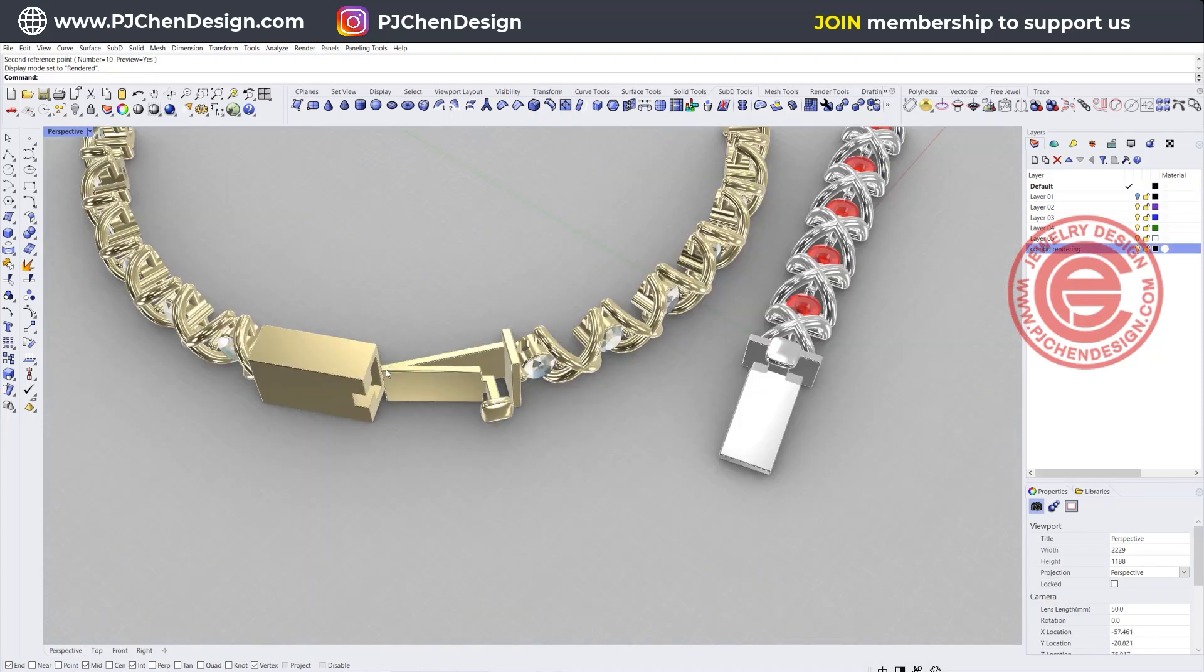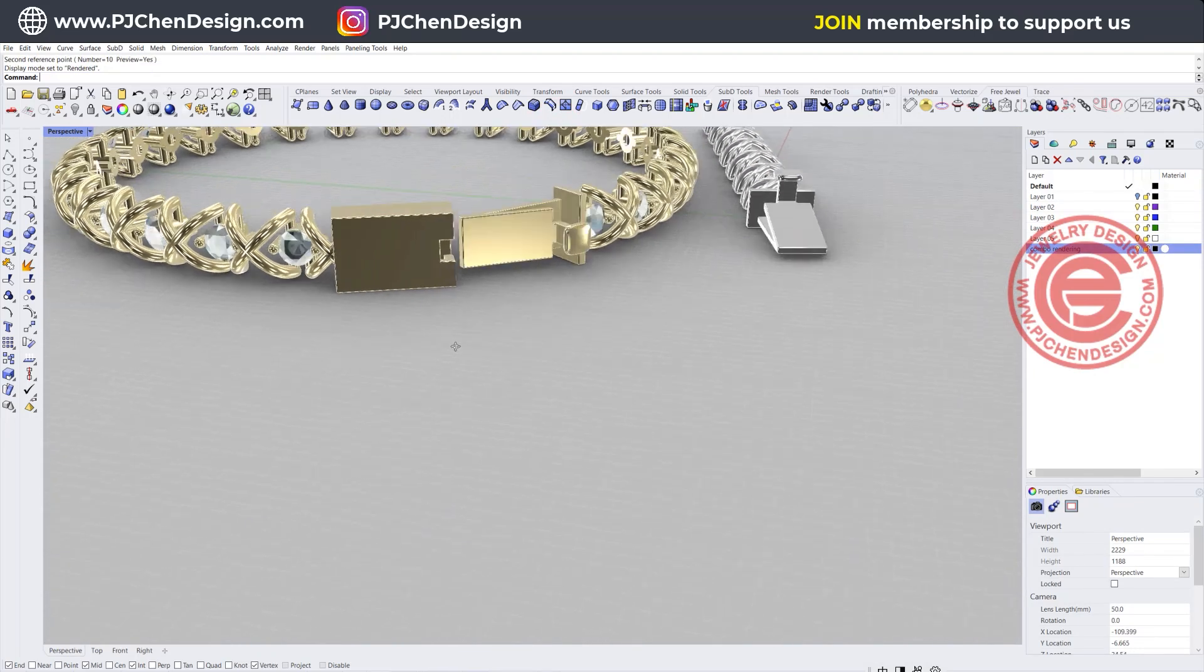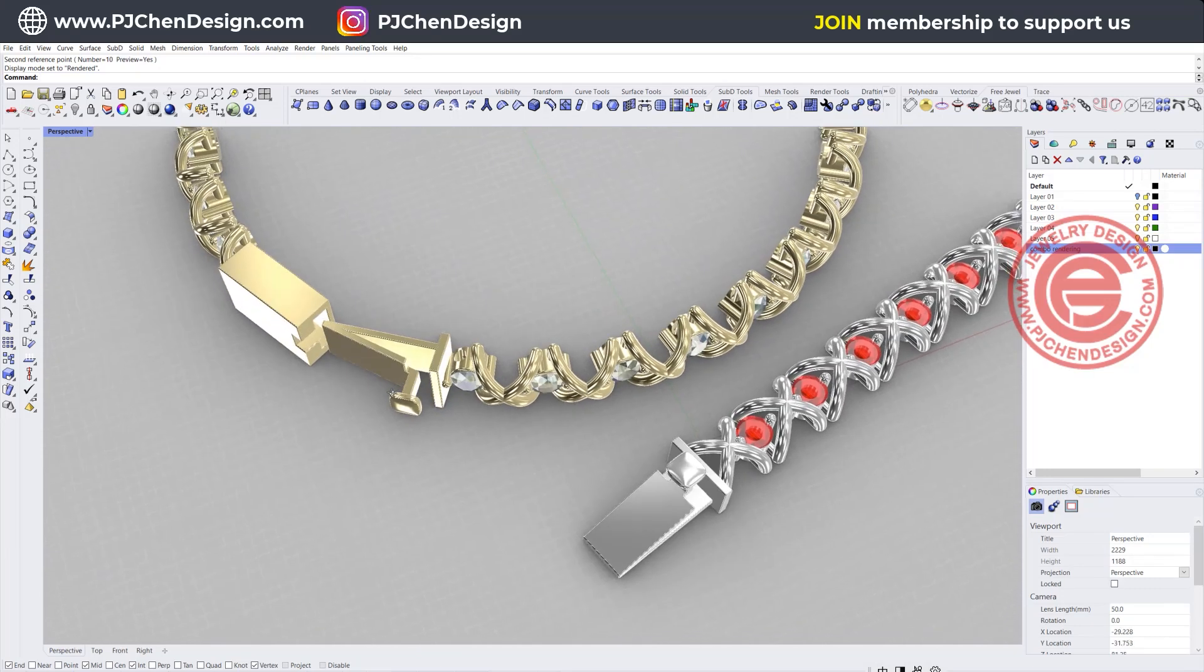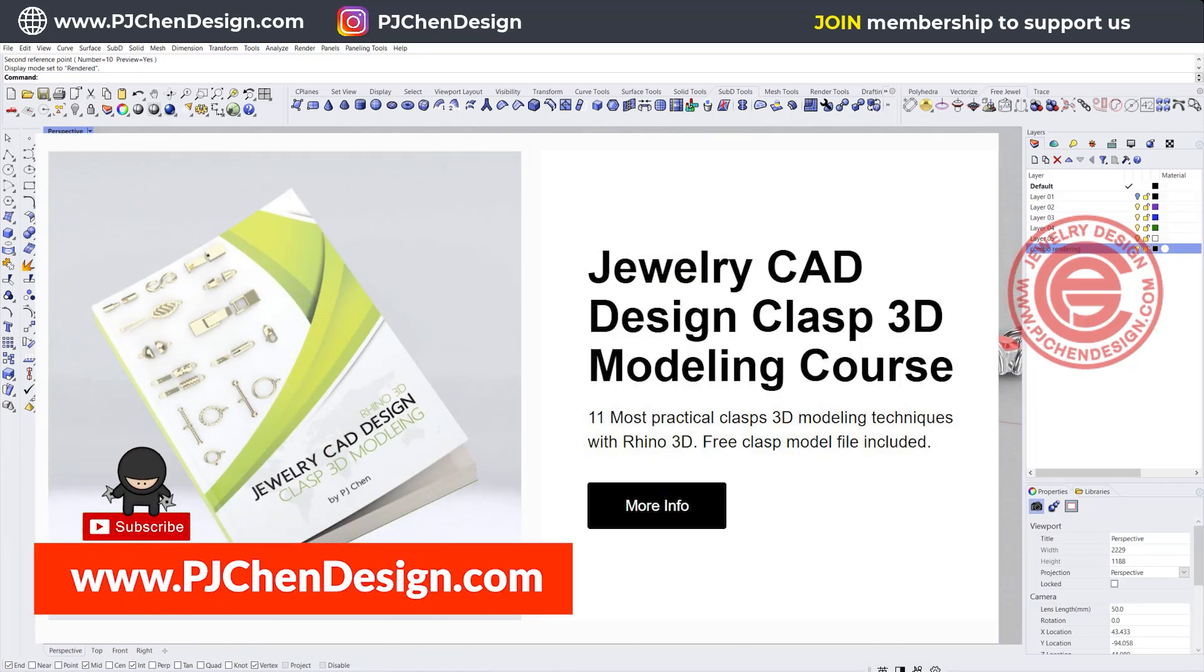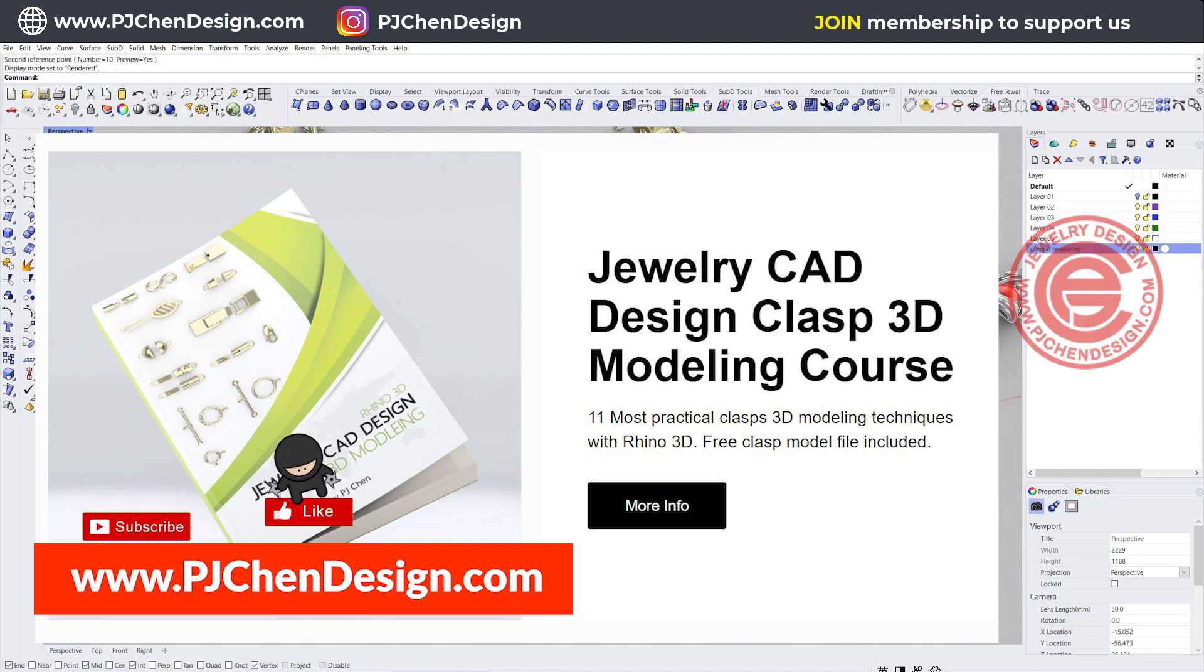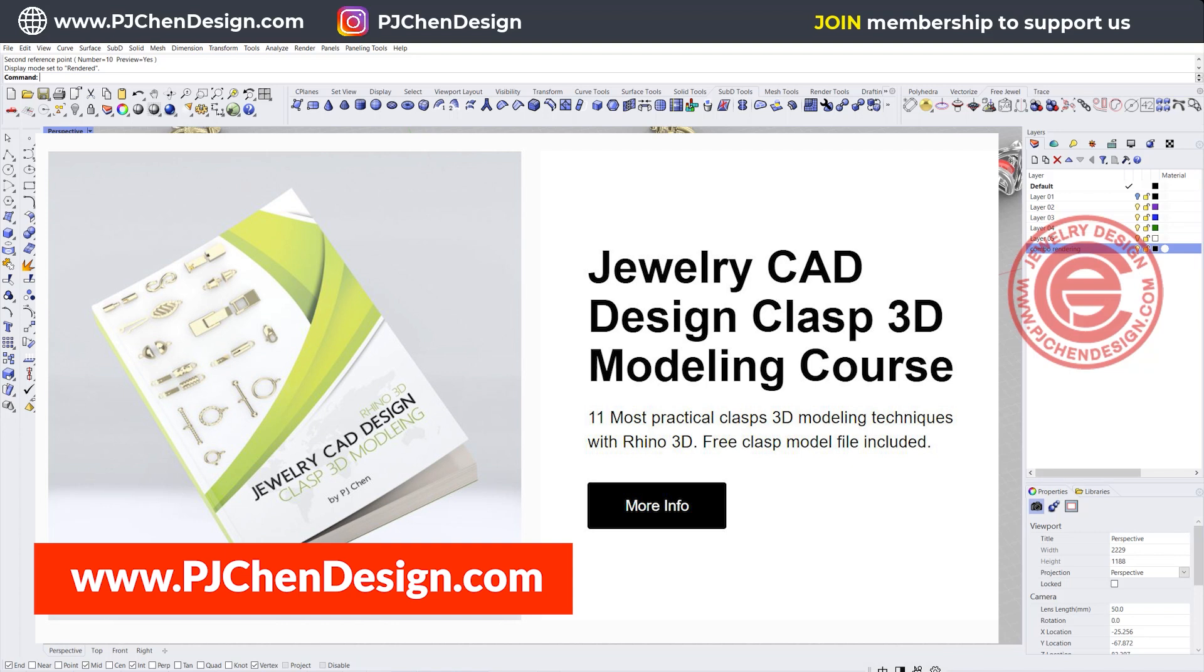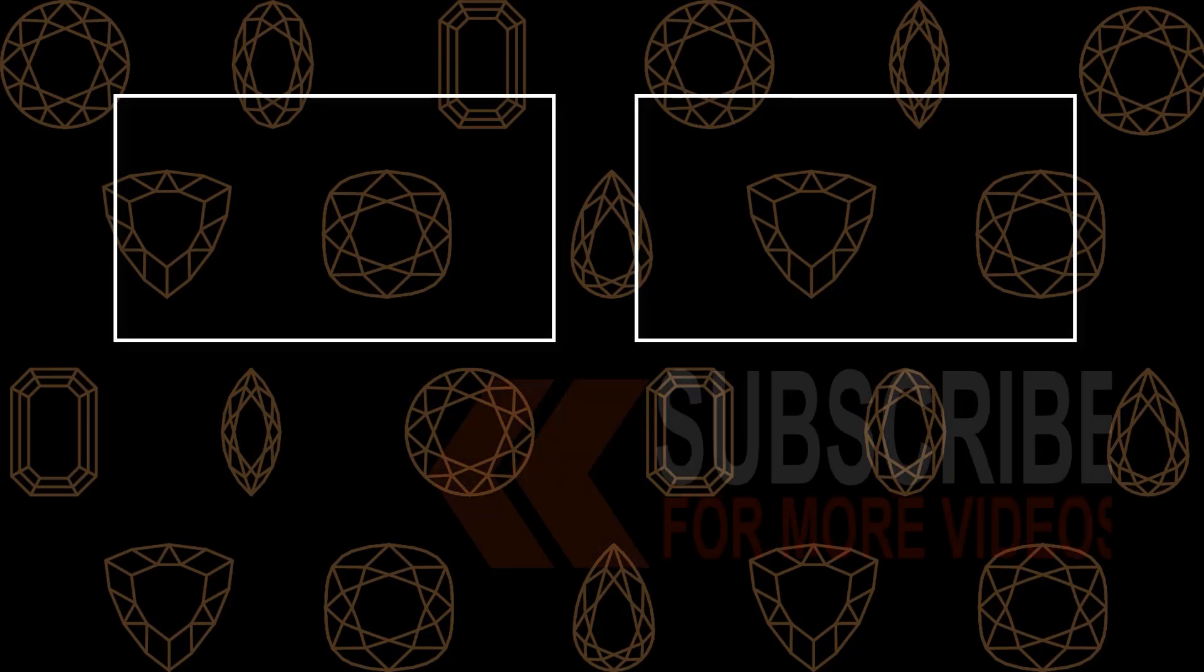And for the clasp design here, I have a course for clasp design, and I have more than 11 different types of clasps for you to use in that course. You can download and use them for your rendering or printing or any design for your jewelry. I hope you enjoyed this video. Thank you for watching, and I will see you next!